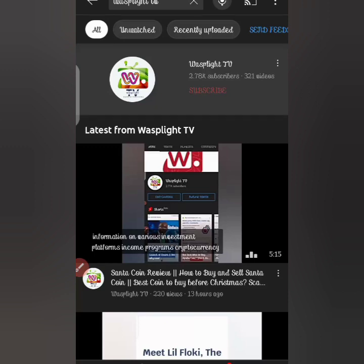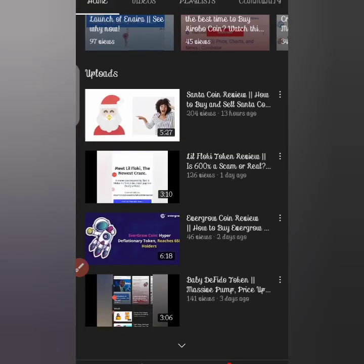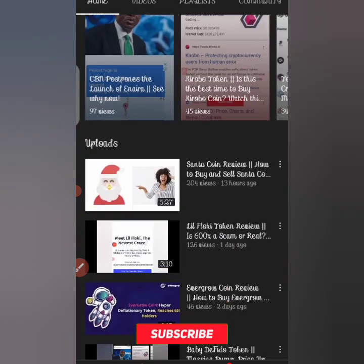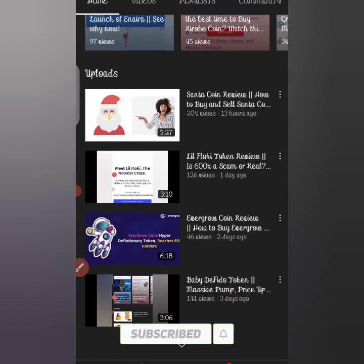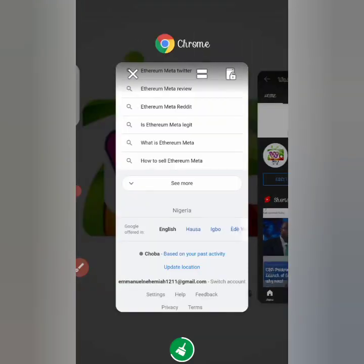There's a lot of information on various investment platforms, income programs, and ways people make money online. This YouTube channel is dedicated to showing you some of those ways. Without wasting much time, today we'll be dealing with a coin known as Ethereum Meta.